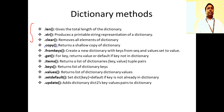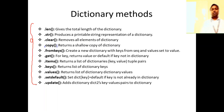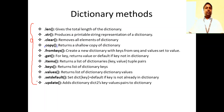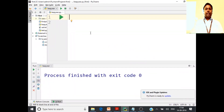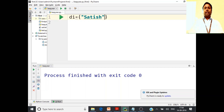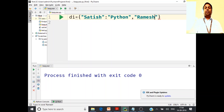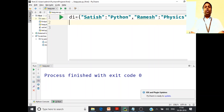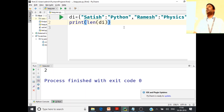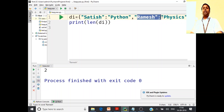Now we'll see all these dictionary methods — dot len, dot str, dot clear, dot copy. You can code along with me. Let's start by creating a dictionary with curly brackets. For example: di = {'satish': 'python', 'ramesh': 'physics'}. To find the length: print(len(di)) — the output is 2 because you have two key-value pairs, satish-python and ramesh-physics.